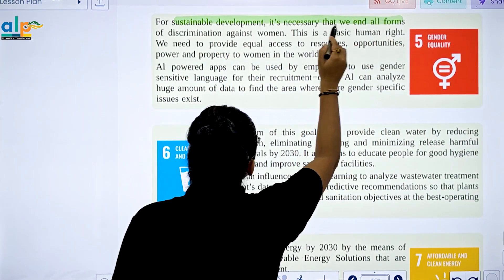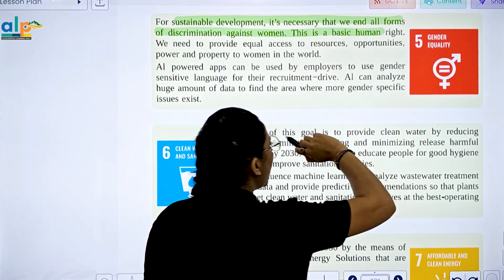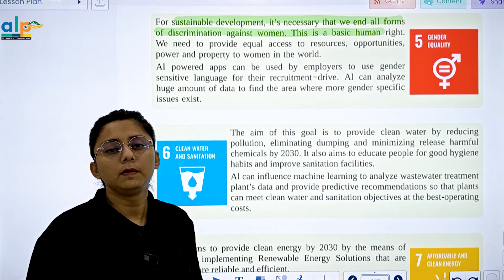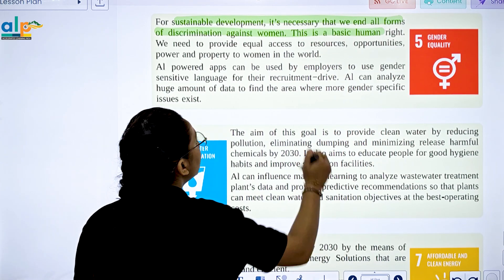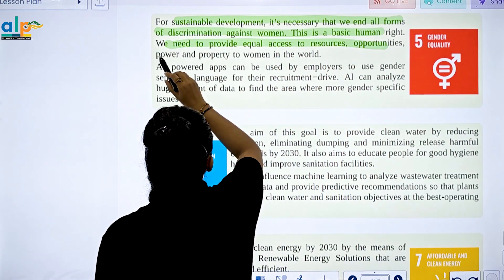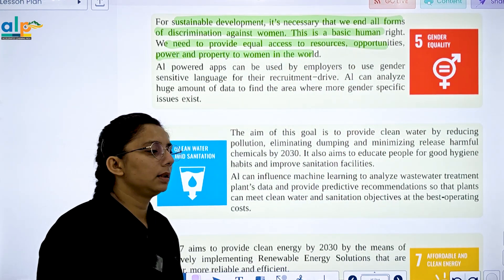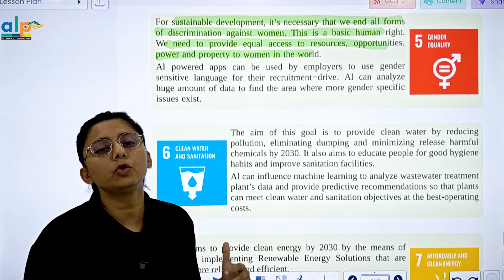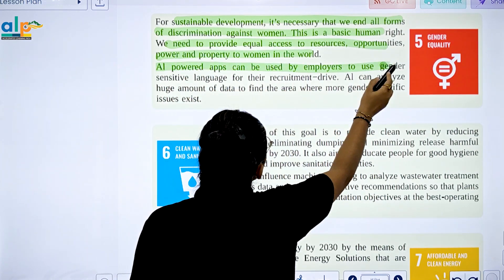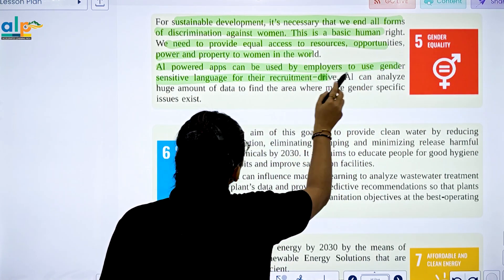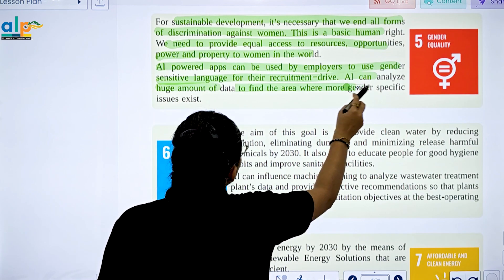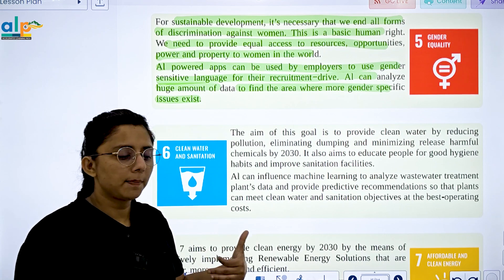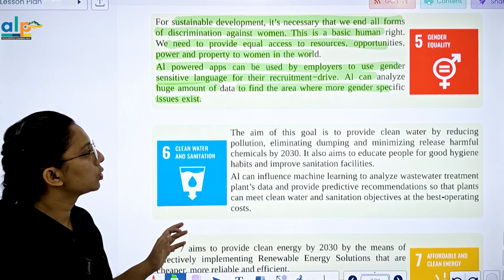SDG 5 is Gender Equality. For sustainable development, it is necessary to end all forms of discrimination against women. We need to provide equal access to resources, opportunities, power, and profit for women. AI-powered apps can be used by employers to adopt gender-sensitive language in recruitment. AI can analyze large amounts of data to find areas where more gender equity is needed.